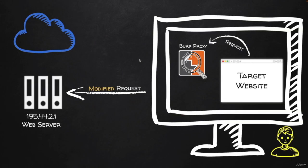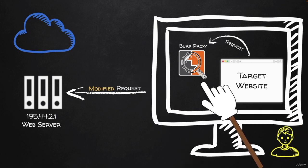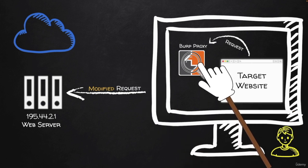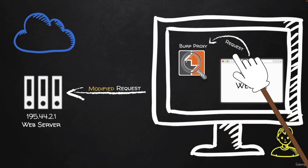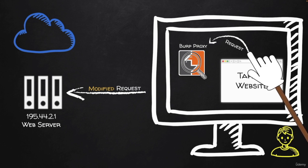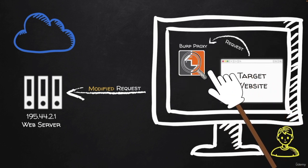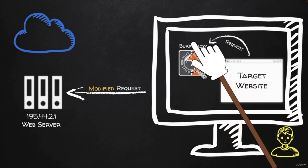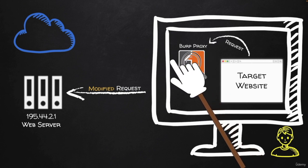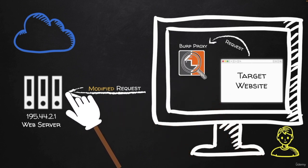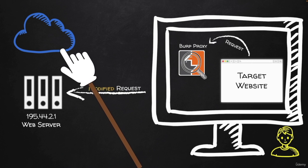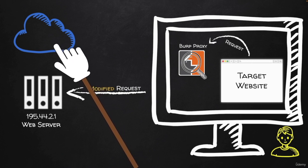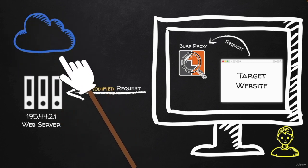So essentially, what we want to do is to have a web proxy running and have our browser submit all of the requests to this proxy so that we can analyze this data and modify it and then send the modified request to the web server or the web application that is running on the cloud.